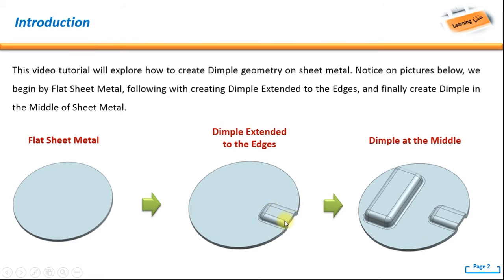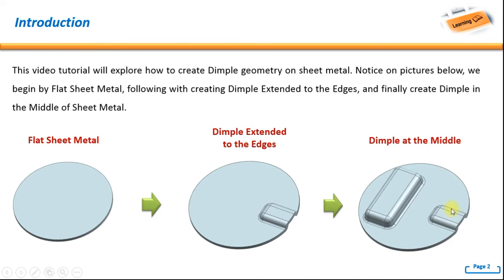And finally create dimple in the middle of the sheet metal. So this is the beginning, we have a flat sheet metal. At the end we have two dimples, in here and in here.